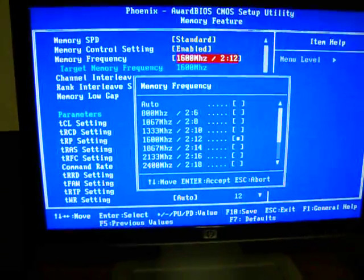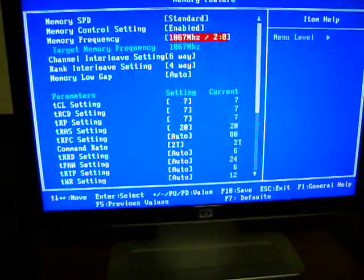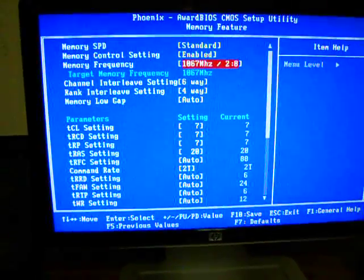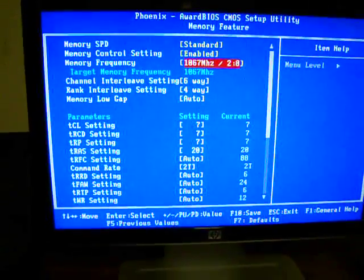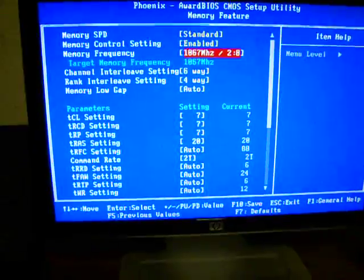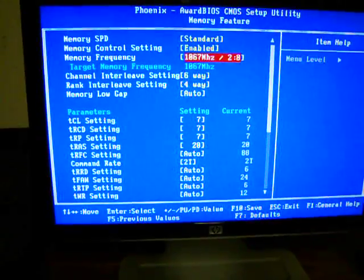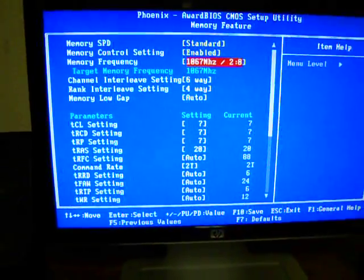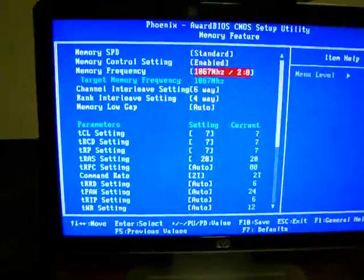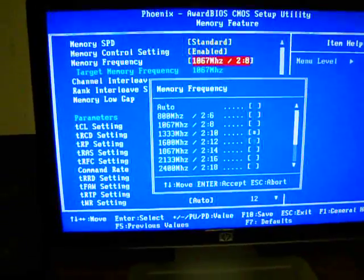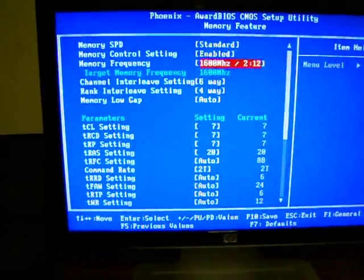Basically, at first you are going to be at 1067 MHz. That would be 2.8. Depending on what your manufacturer says your memory can do, my memory says it can do 1600 MHz, which is 2.12.